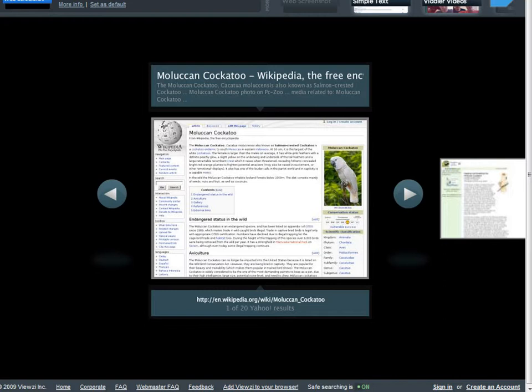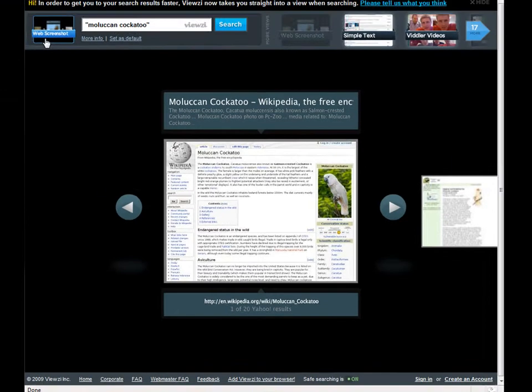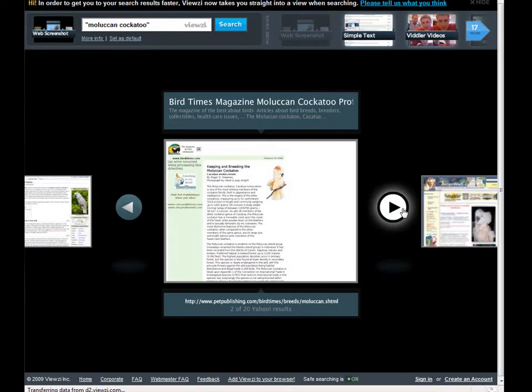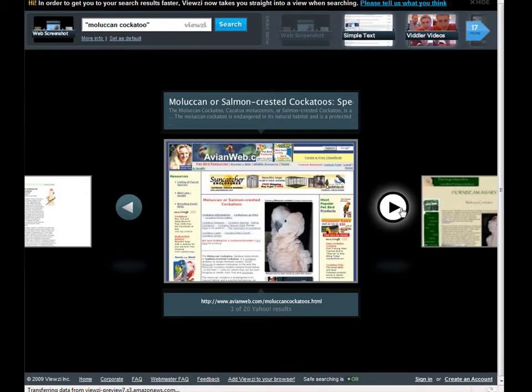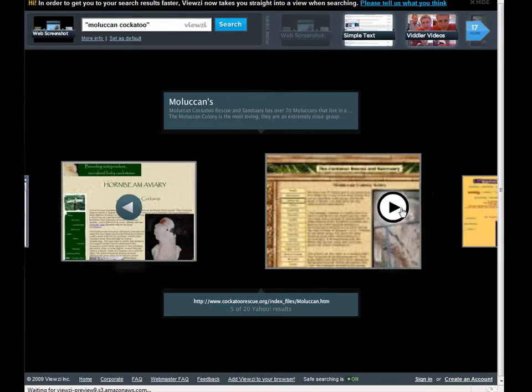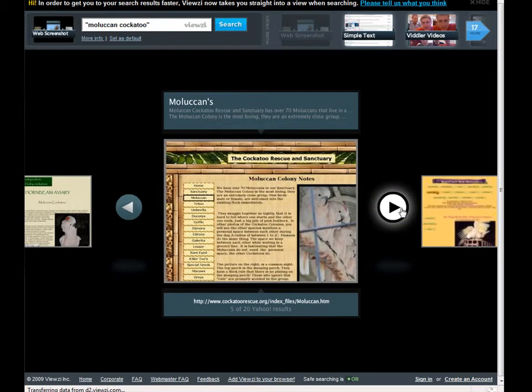I could also use the Web Screenshot View and then just scroll through some of them until I see a favorite of mine.